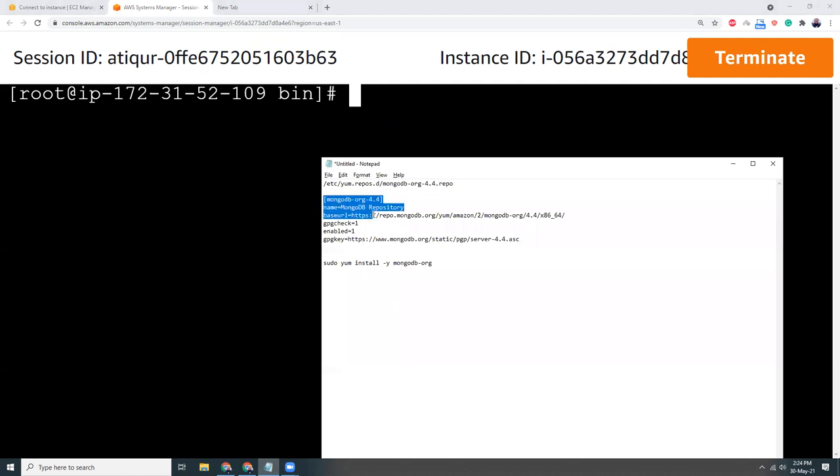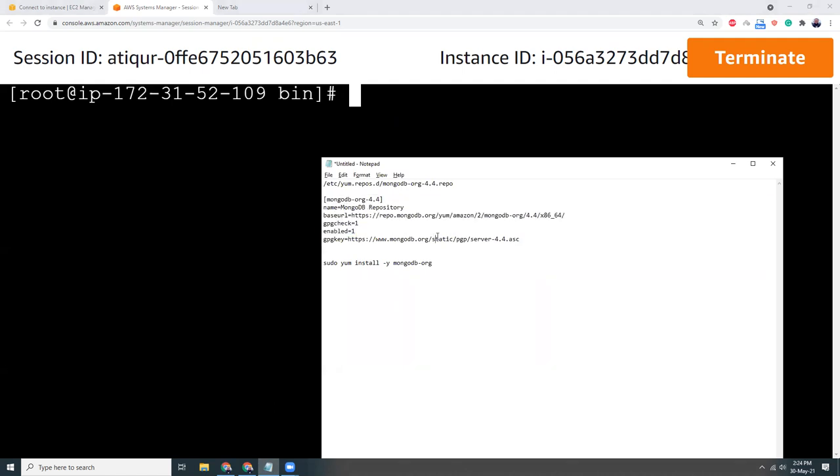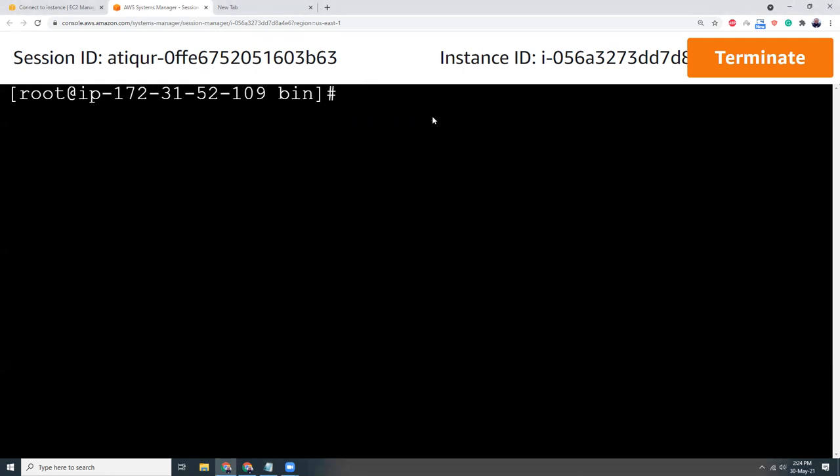So let's create a repo for MongoDB. Here I will type this command: sudo vi for my vi editor, and then the file name.